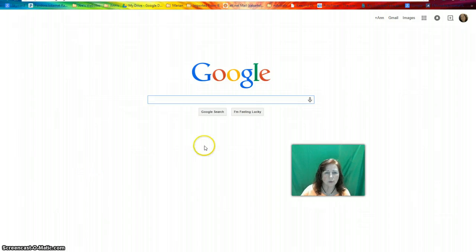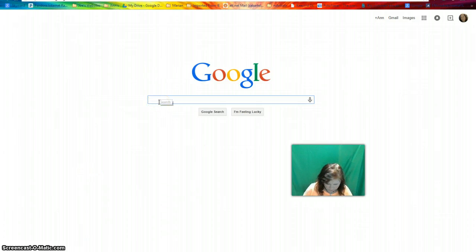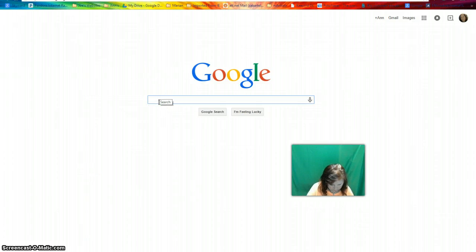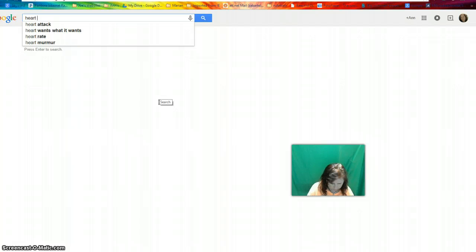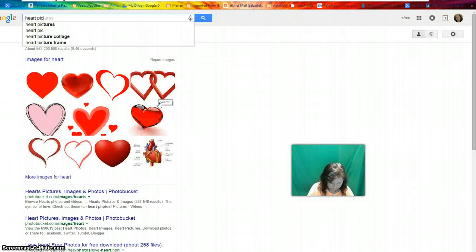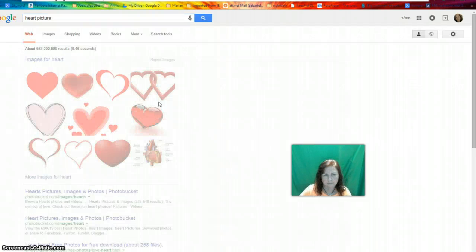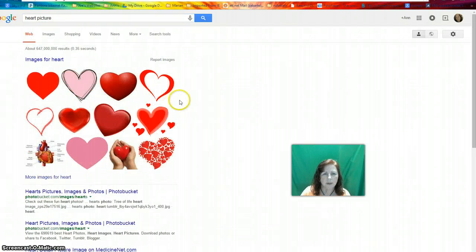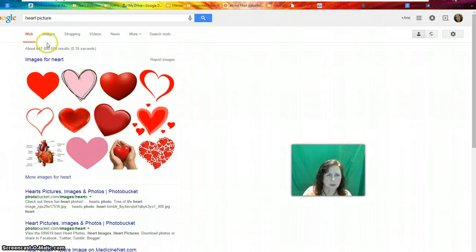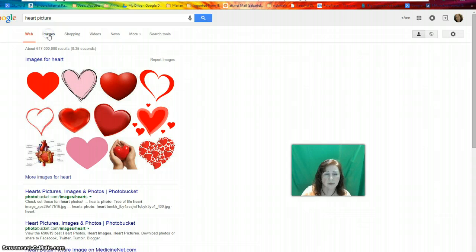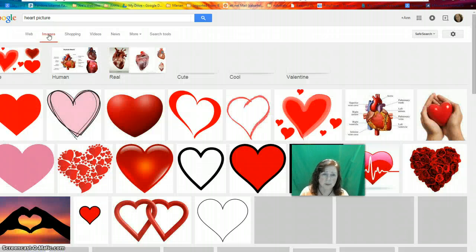I'm going to go into Google and type in 'heart picture.' When I type in heart picture, I get all kinds of different images. I'll choose Images so I don't have just the websites.